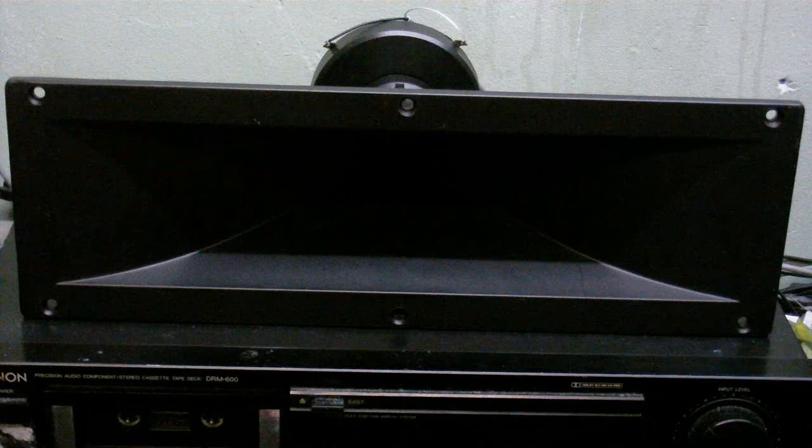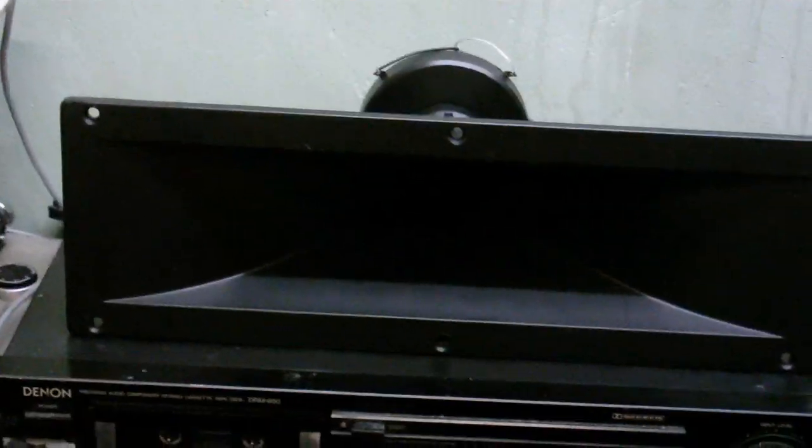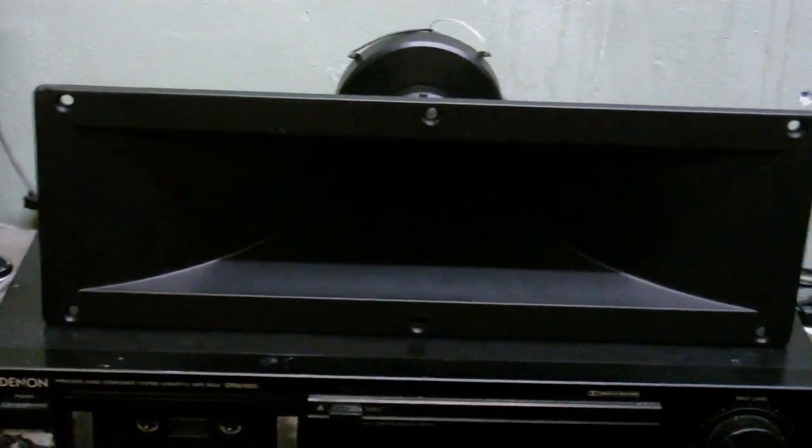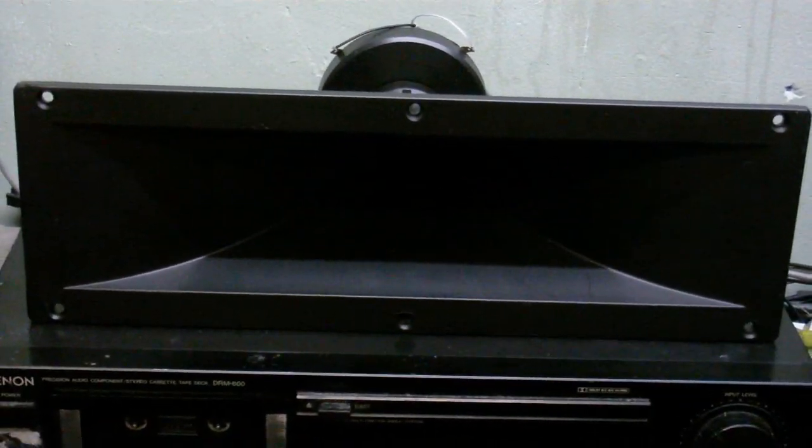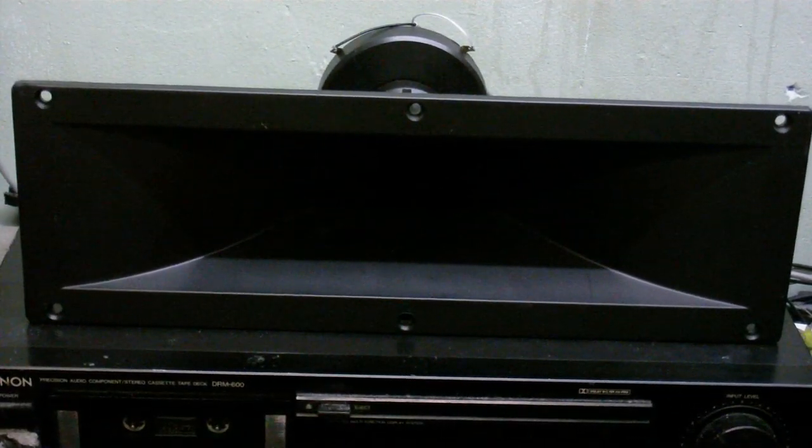I've got it connected to my trusty Akai reel-to-reel with my homemade amplifier powering it. And this is pretty much how it sounds.